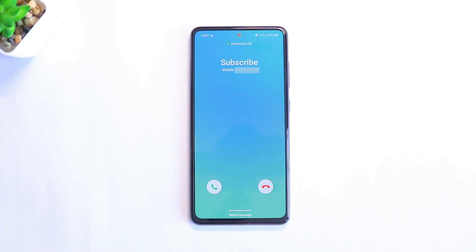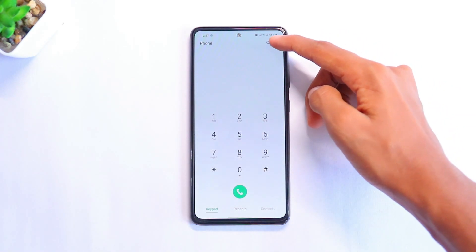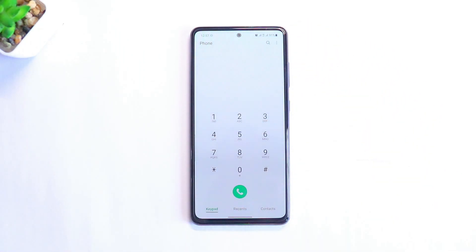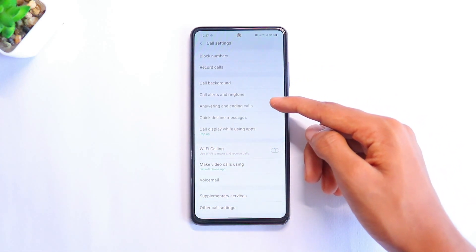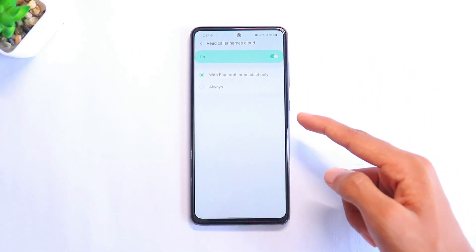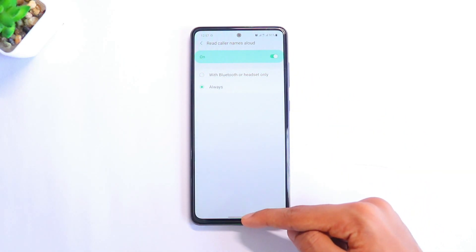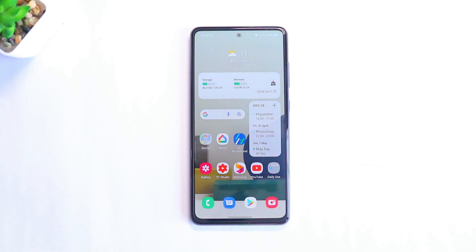The third feature: if your phone is somewhere else and you want to know who is calling you, enable the Read Caller Name feature. Go to your Phone app, then go to Settings, and click on the option which says Answering and Ending Calls. Make sure you turn on Read Caller Names, select it, and click on Always. Next time you get a call, your phone will read out who is calling.